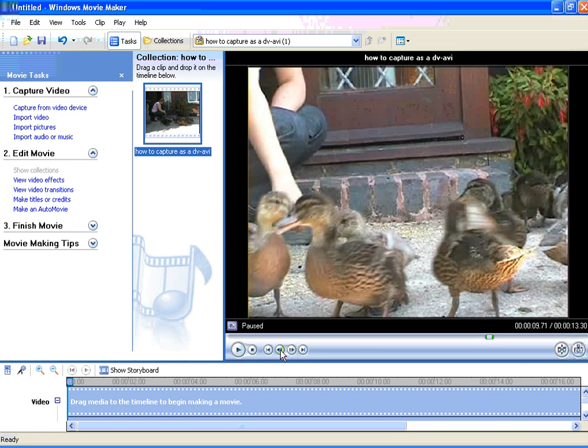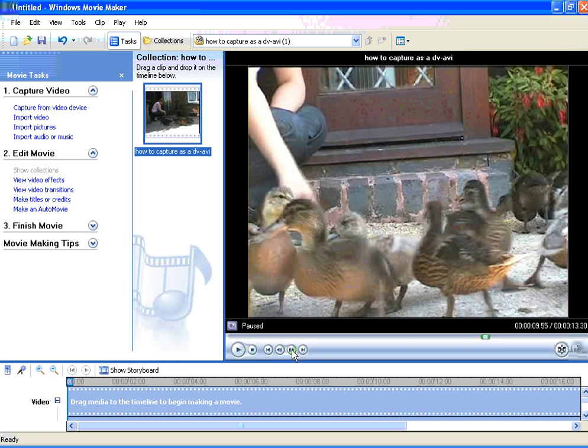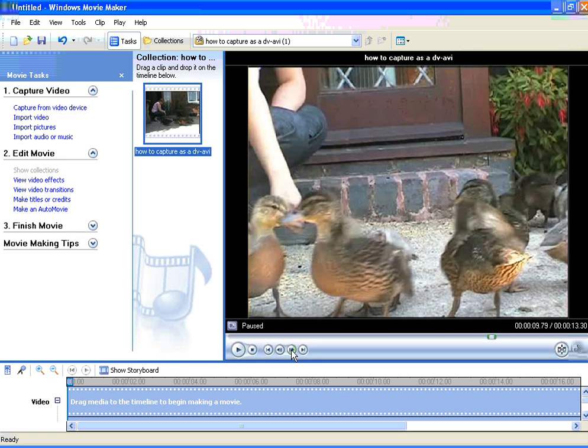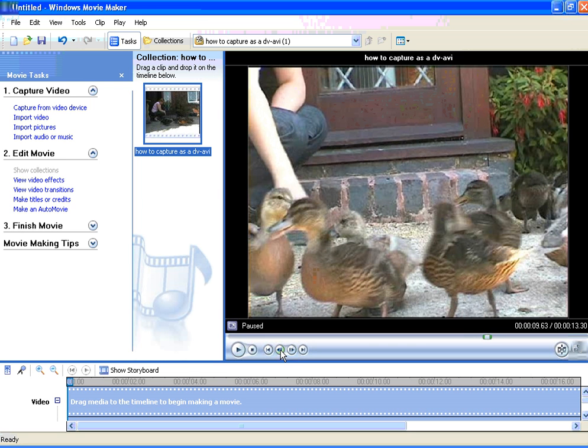So just by clicking those, you can move forward one frame at a time. I think we will have that one there.